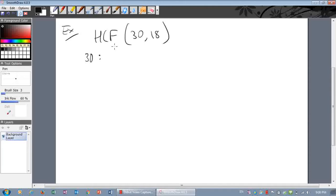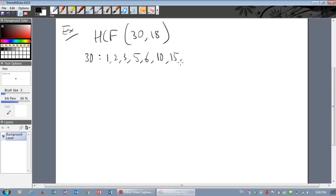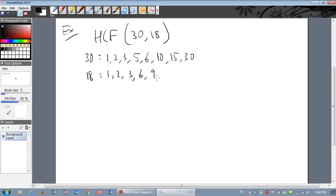Factors of thirty: one, two, three, five, six, ten, fifteen, and thirty. Factors of eighteen: one, two, three, six, nine, and eighteen. The biggest number that's in both lists — we were right — it's six. So the highest common factor of thirty and eighteen is six.